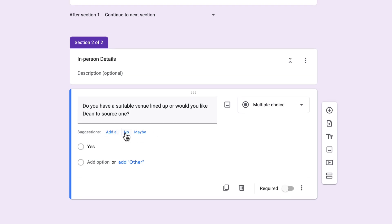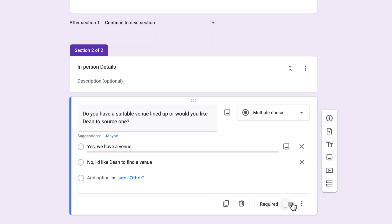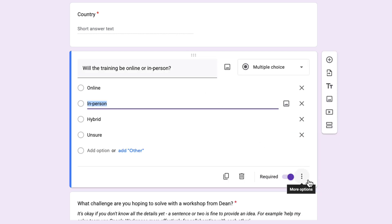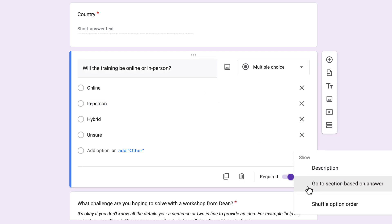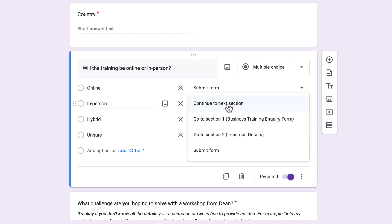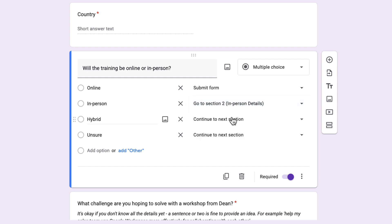With some questions in Google Forms it will give you suggestions for the answers, so I can click on those — I just want yes or no. I'm going to add a bit more detail and make this required. Now if I go back to the question where I ask where they want to run the training, I click on those three dots on the bottom right and choose 'Go to section based on answer.' That gives me extra options — for most I want them to submit the form, except for the in-person one. I recommend never choosing 'continue to next section' — instead choose the specific section, because if you move things around it will always go to the correct section. So I choose 'In Person Details' for that one, and 'Submit form' for the rest.